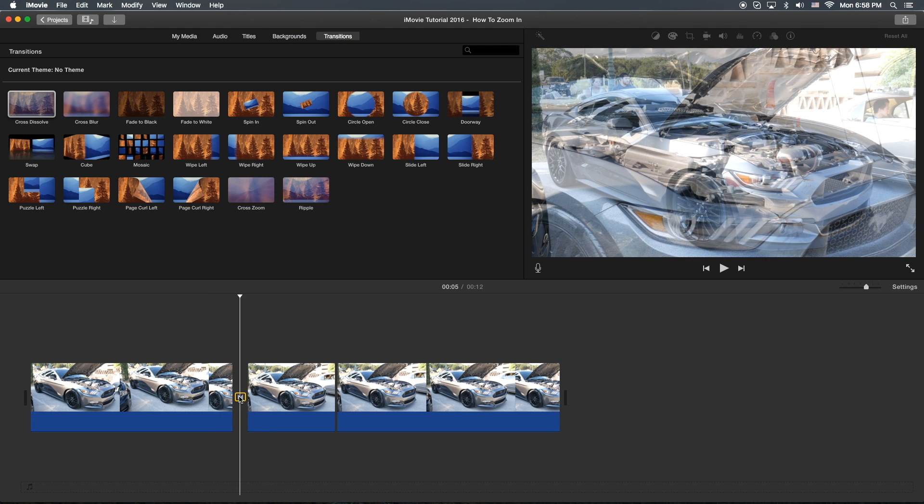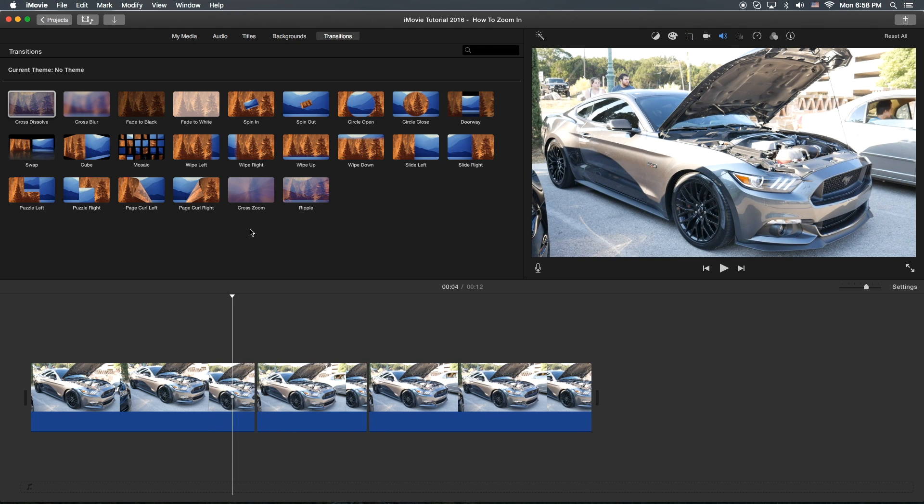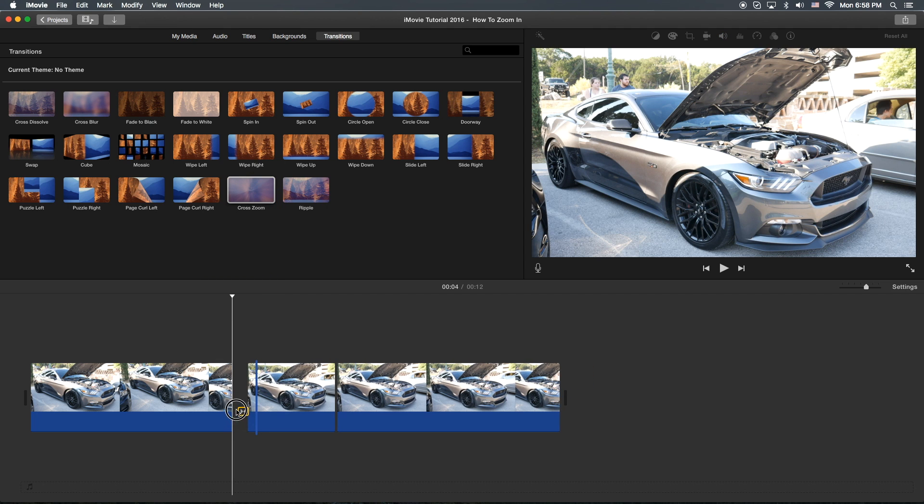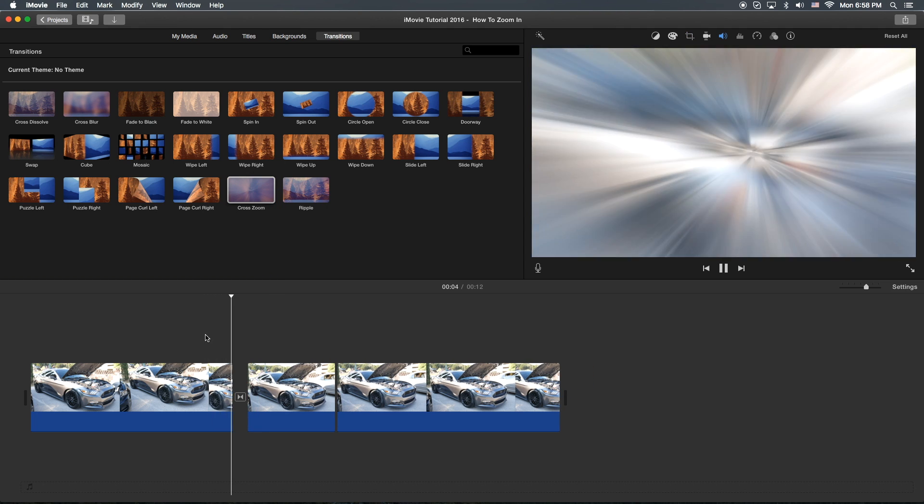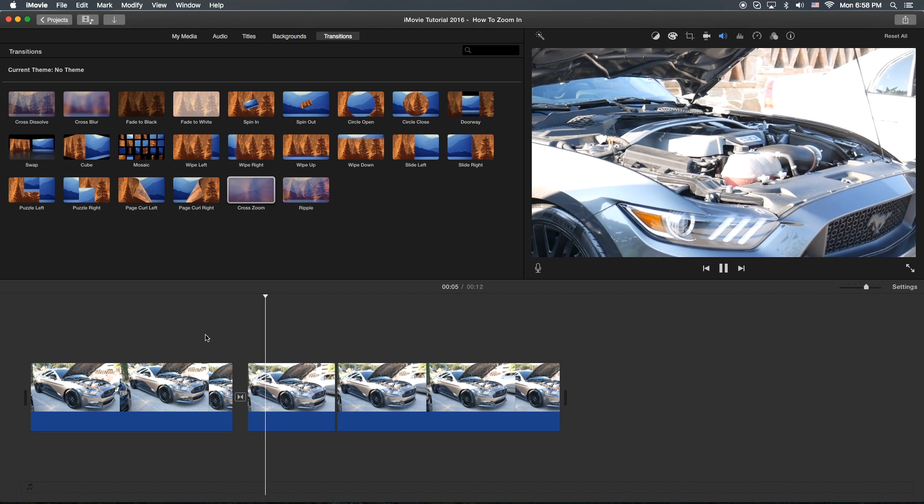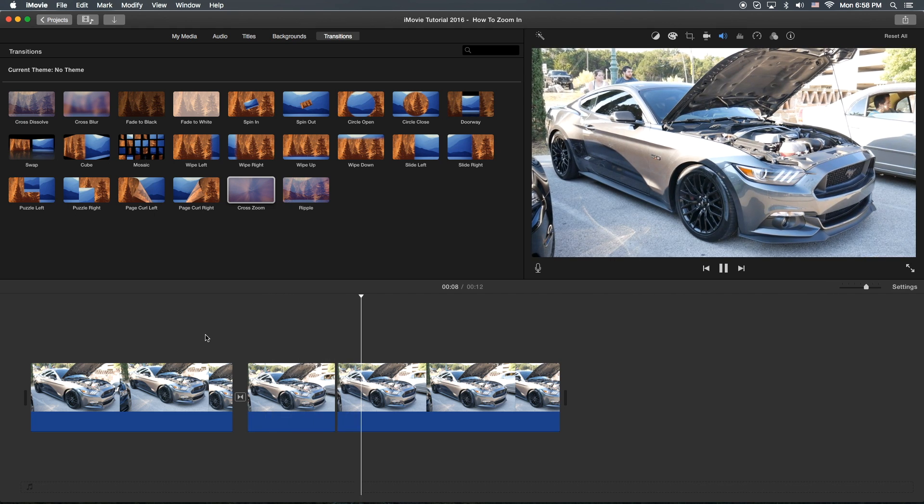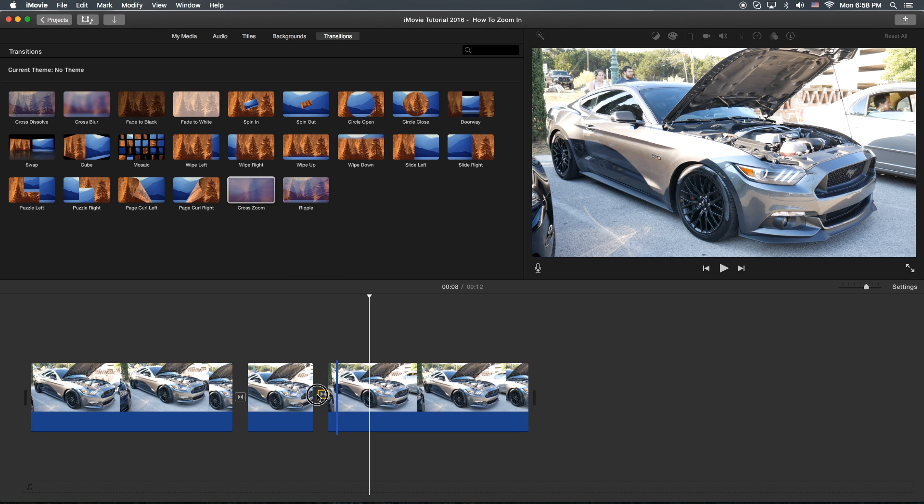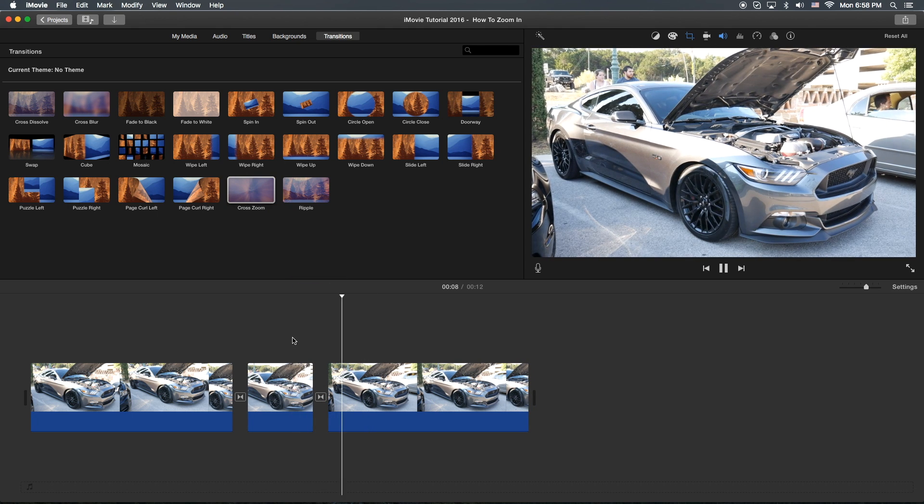Or you can delete that and put something like, maybe a zoom might work. One of my favorites for some reason. So it kind of shows it there. And then possibly, let's go ahead and zoom it out too. Yeah, why not? There we go.